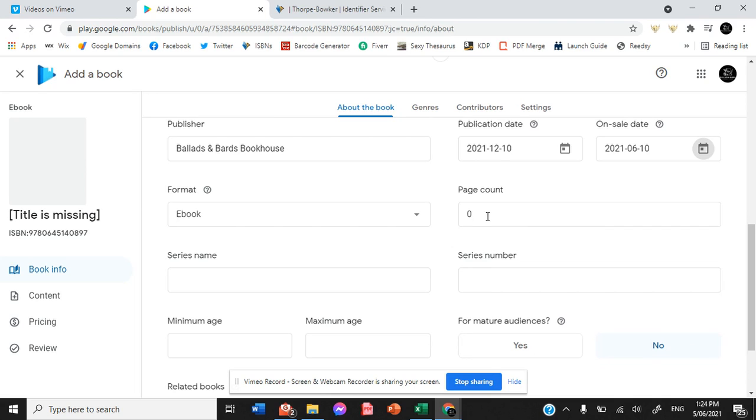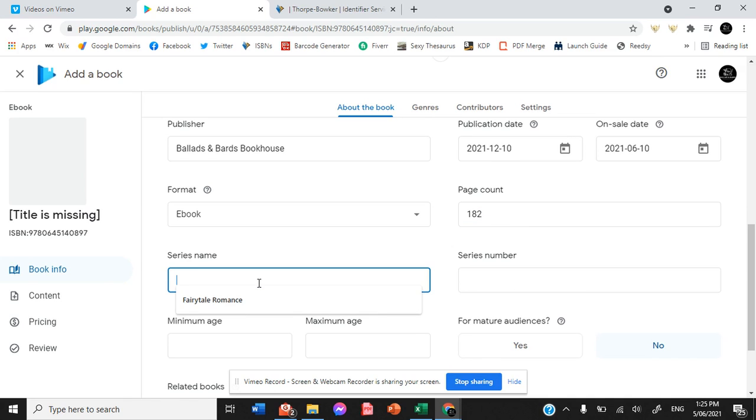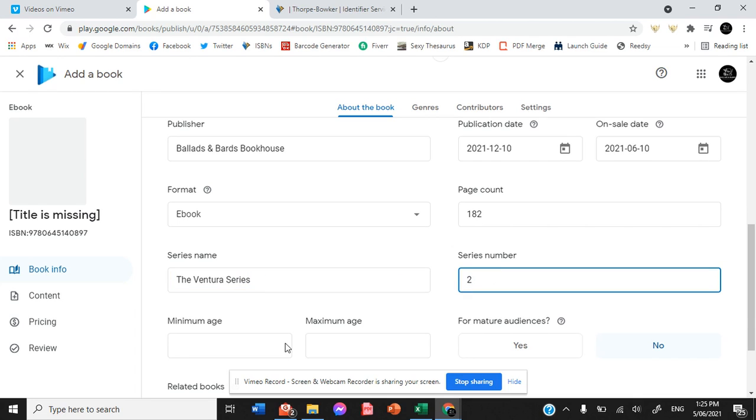It is format. I don't even know the page count. That was putting in a random page count just for the sake of filling in the box. The series is the Ventura series. It is book number two.